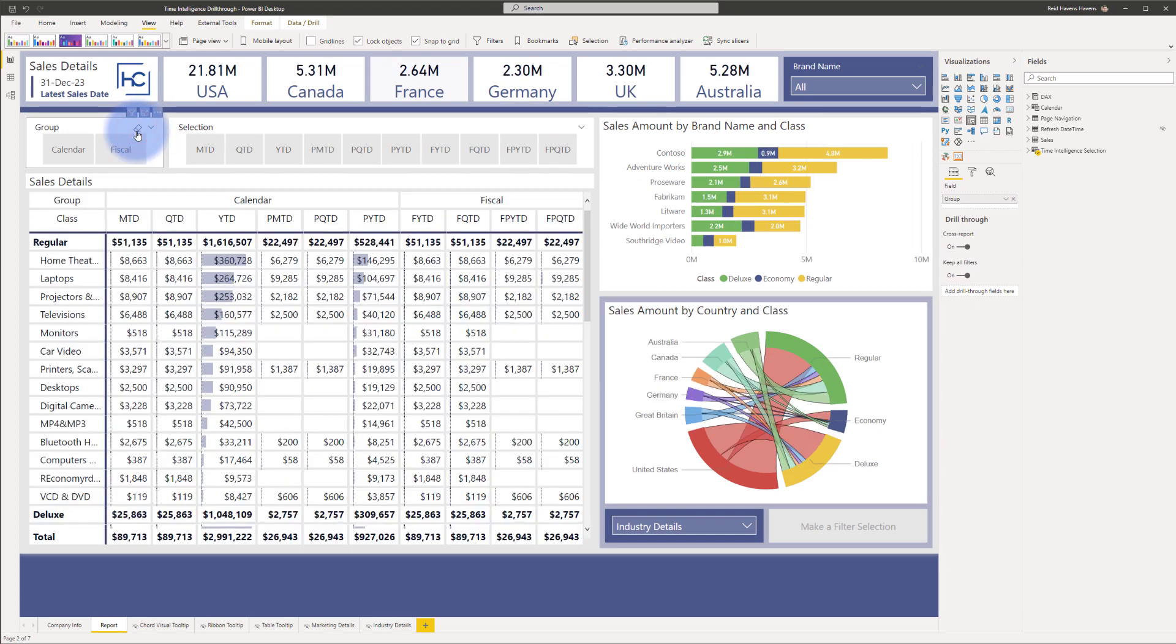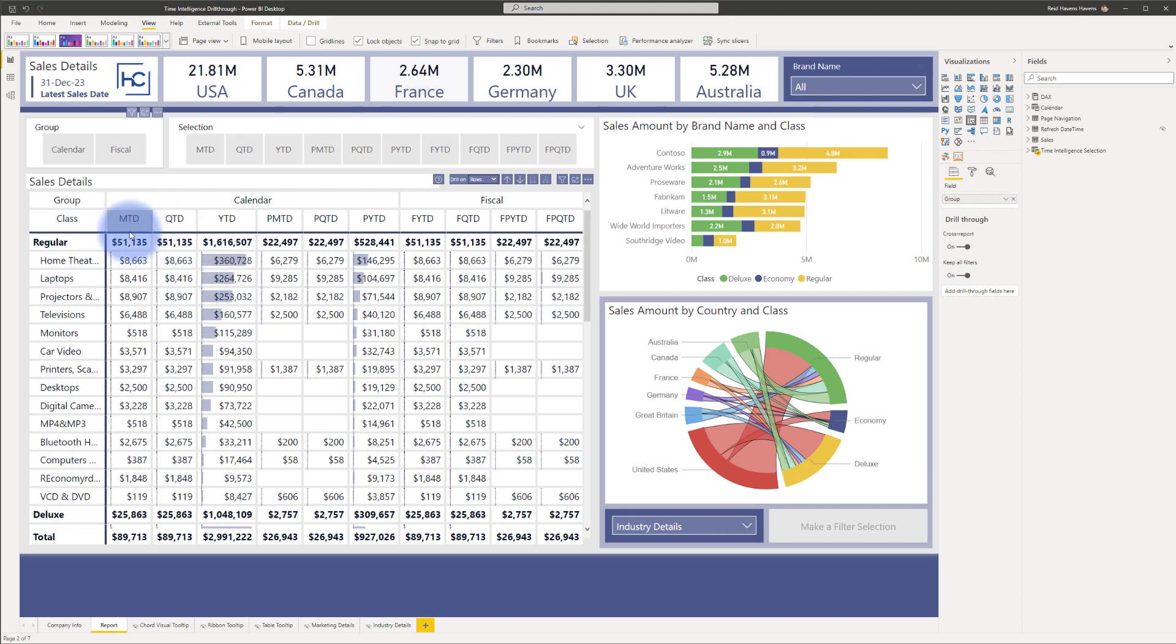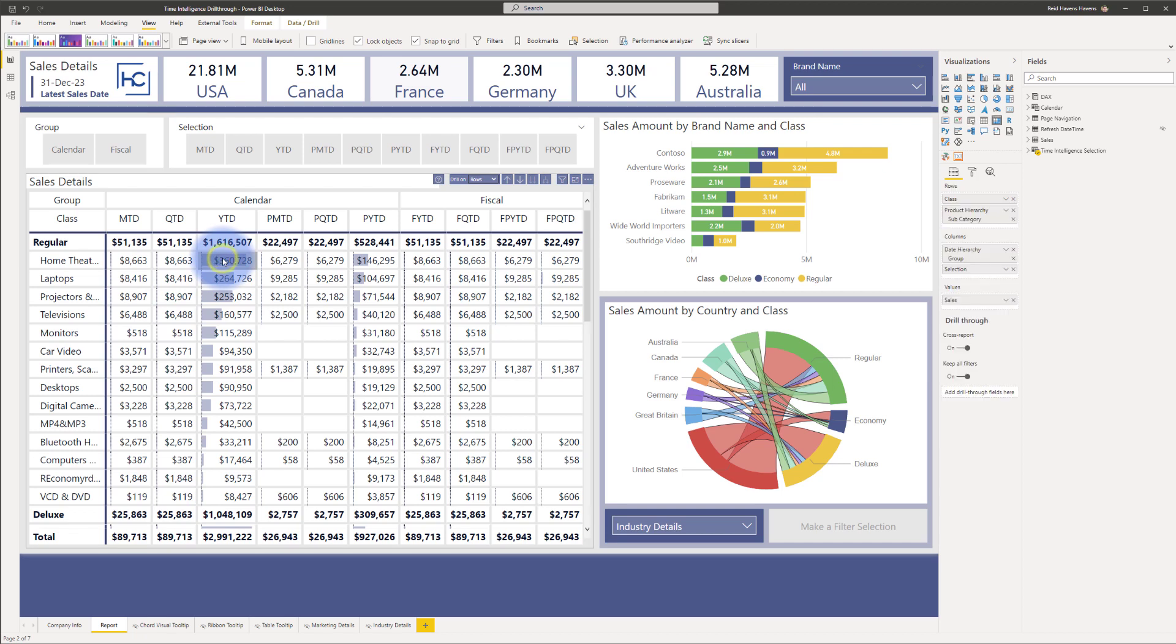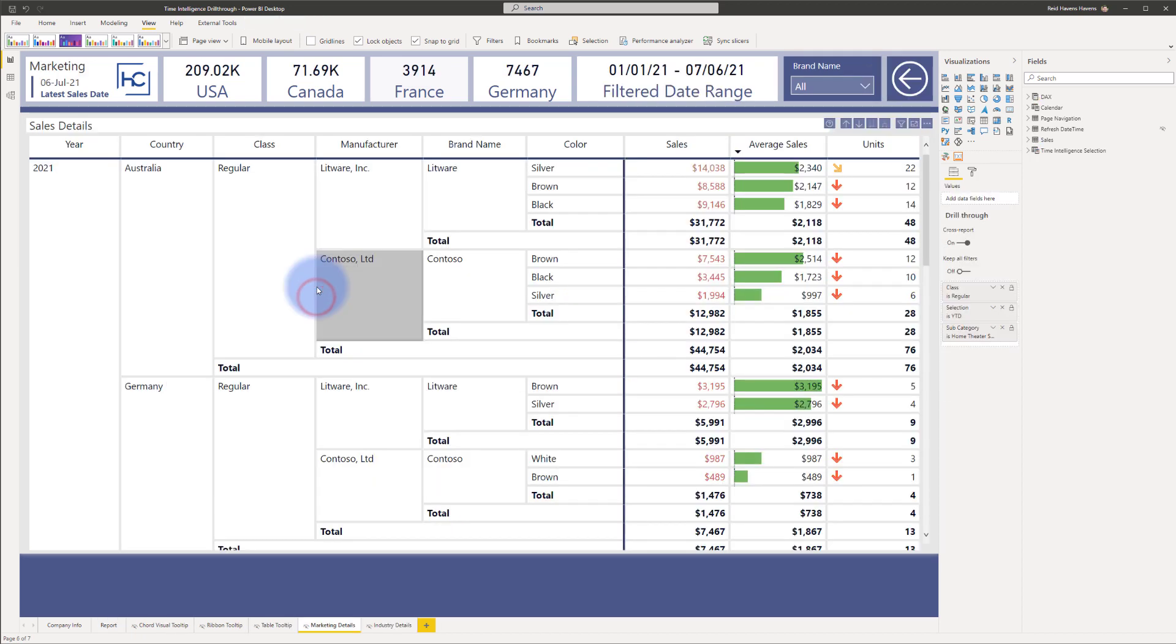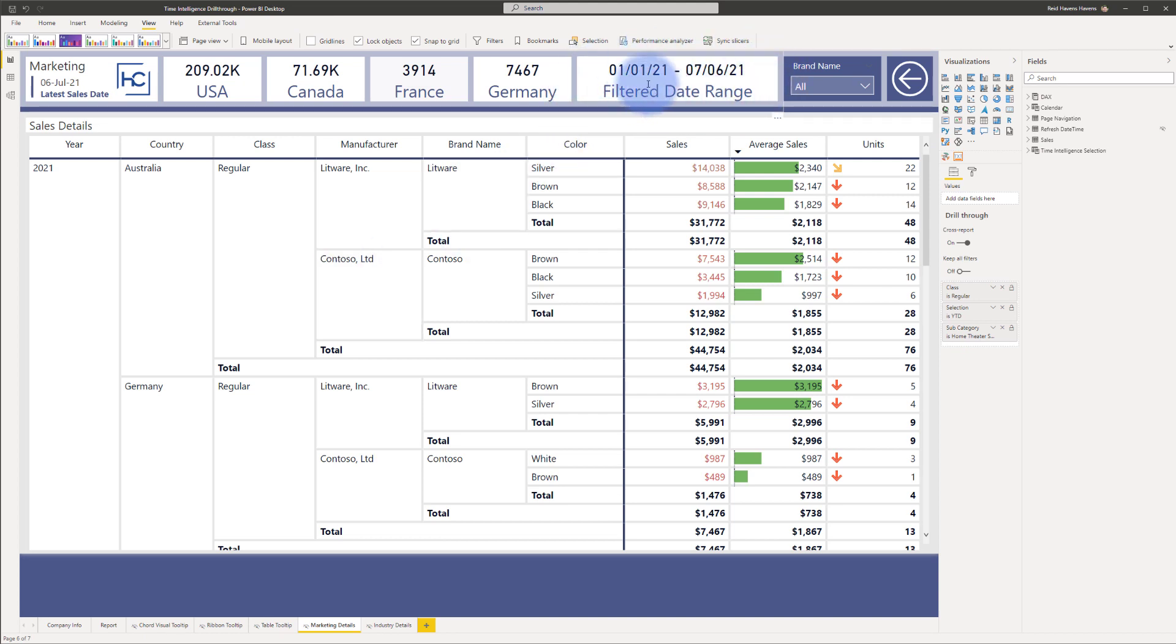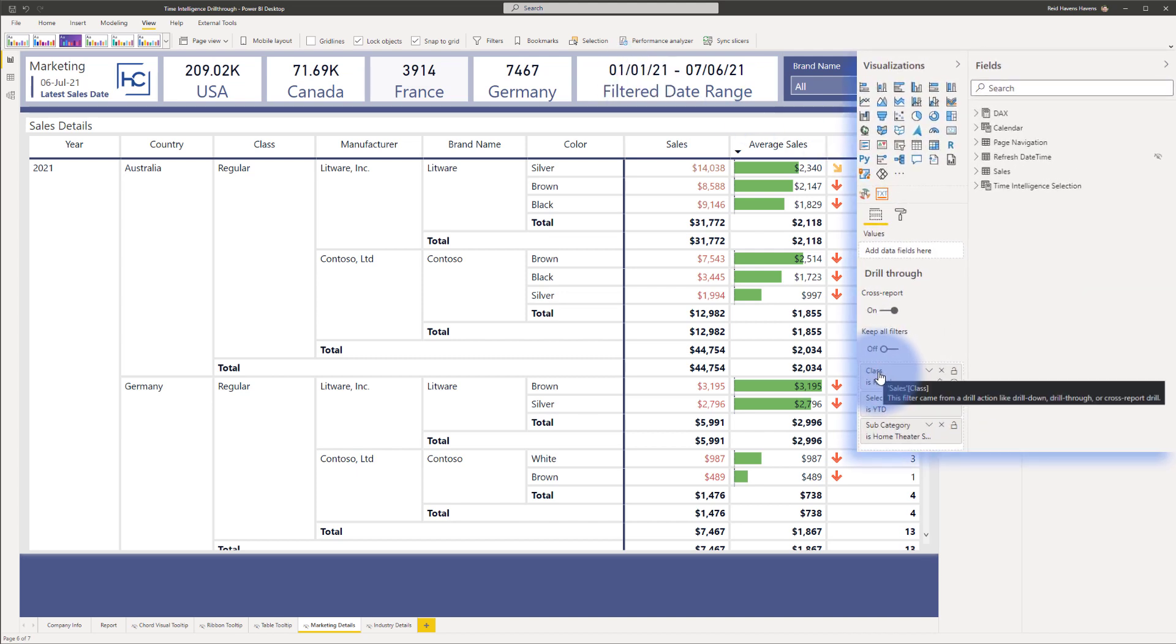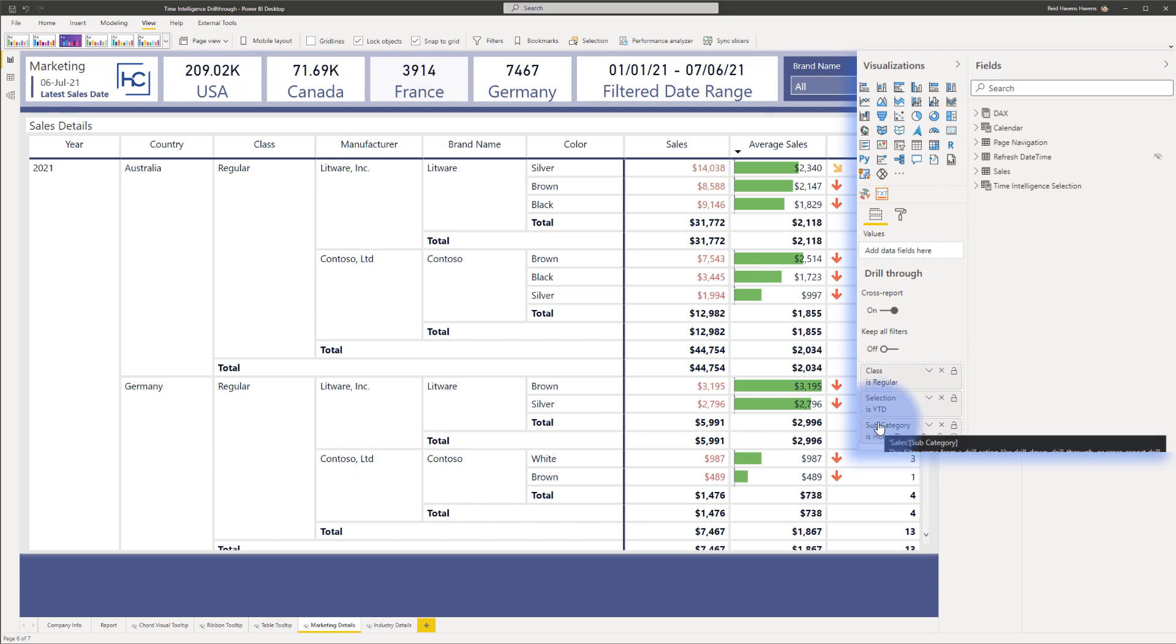But this came about from a client scenario where they wanted to be able to have time intelligence drill through where the drill through itself passes through a date filter coming from whatever column they had that had different date ranges. As an example, if I come to year to date for home theater and right-click and select drill through to either of these pages, it will navigate to that page. Notice at the top I've created a card for filter date range to display the actual date range, and in the drill through selection you can see that class selection which is year to date and the subcategory all have filters applied to them.